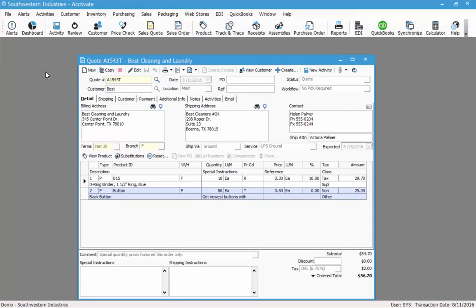Now that I have my quote saved, I can either print the quote to send to the customer or I can email it. To do that I would click the downward arrow to the right of the printer icon at the top of the quote and choose my option. If I don't click the downward arrow and click just the printer icon, it will print out the quote into a print preview screen in which I can print it out.